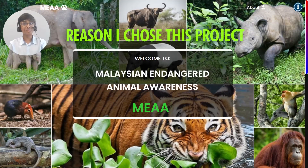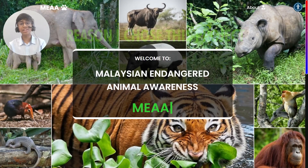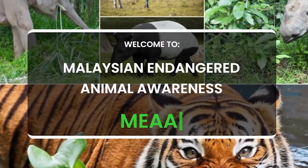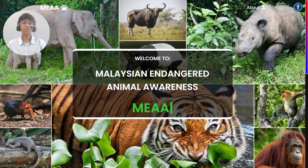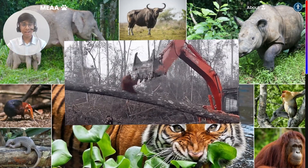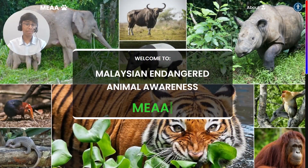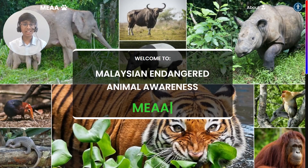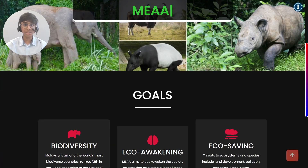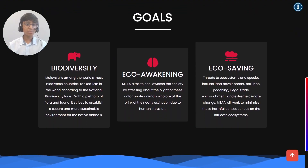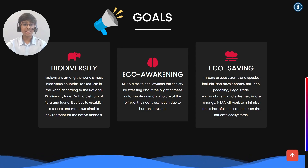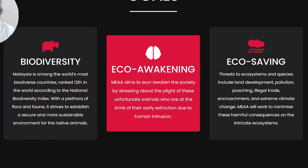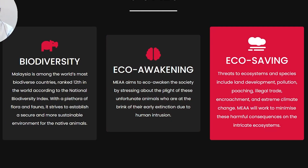The reason why I had embarked on the journey to develop and create MEAA was because I was deeply moved by the plight of these unfortunate animals at the brink of their extinction. Furthermore, there were no such websites entirely dedicated to this beautiful species. So I decided to bear their voice and bring to the society's attention how we can save them through biodiversity measures, eco-awakening and eco-survival.